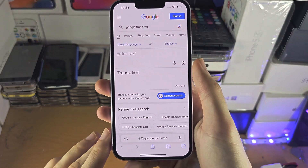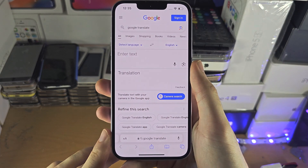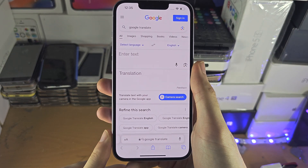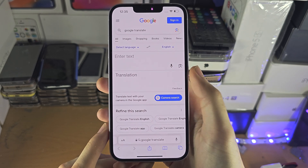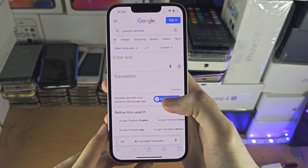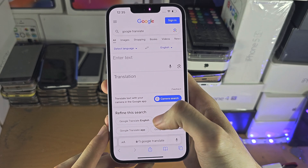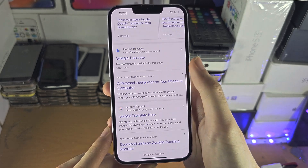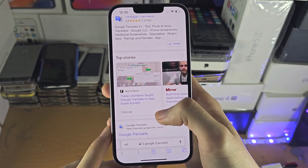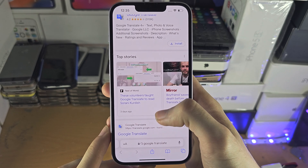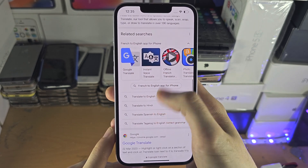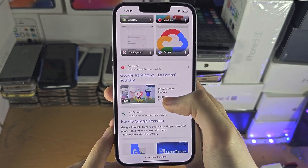Welcome everyone. The first step to activate full page screenshots on your iPhone is go to the website you will want to use this screenshot on and just scroll to the bottom. This will ensure that when we take the full page screenshot, all of the images that we want will load.